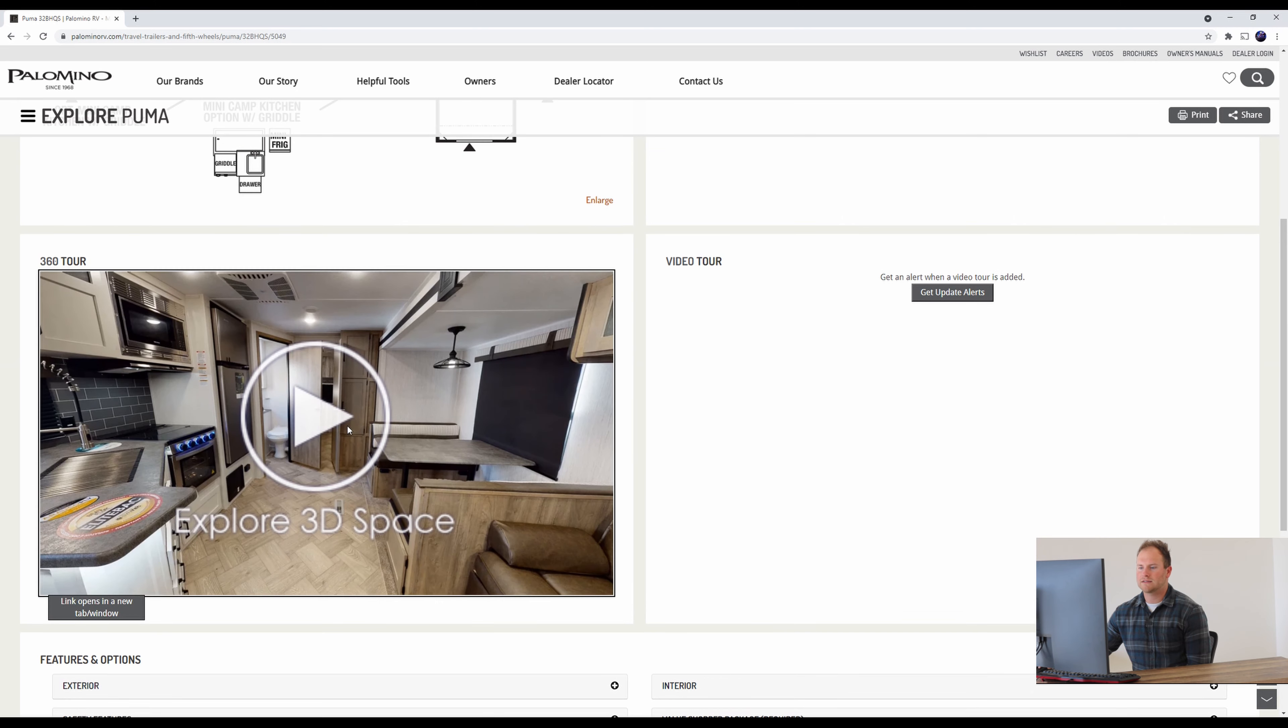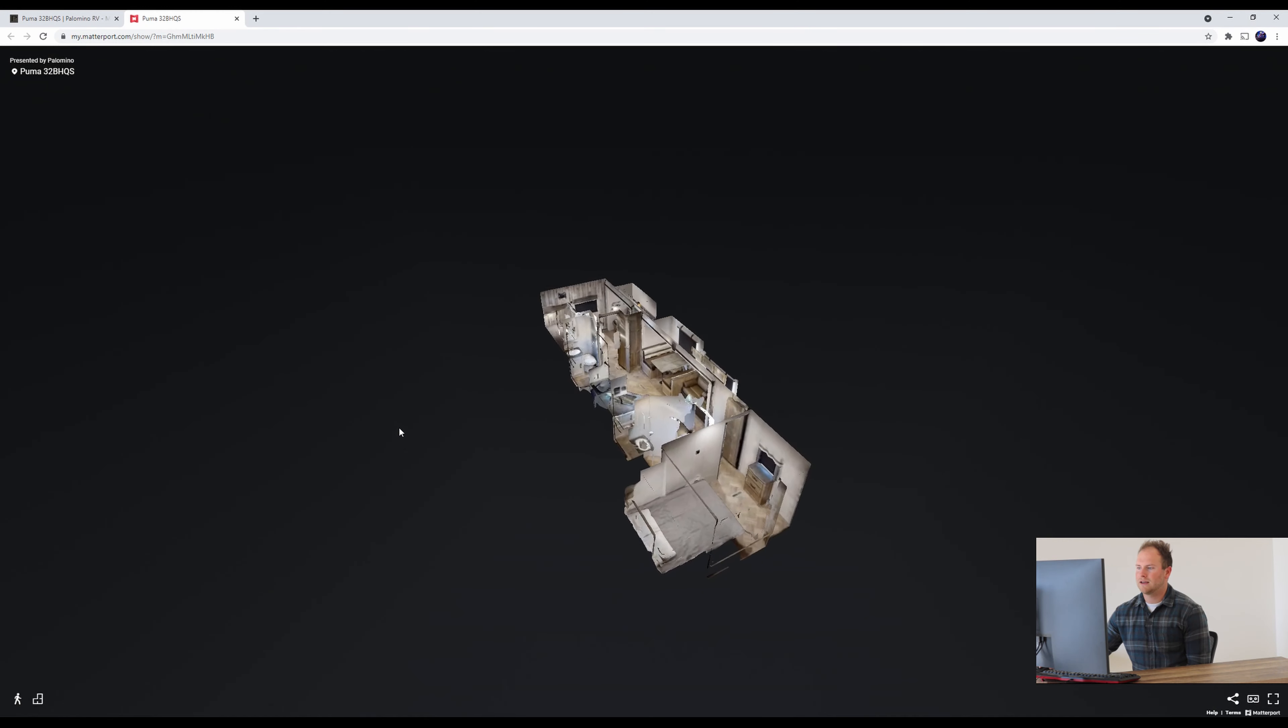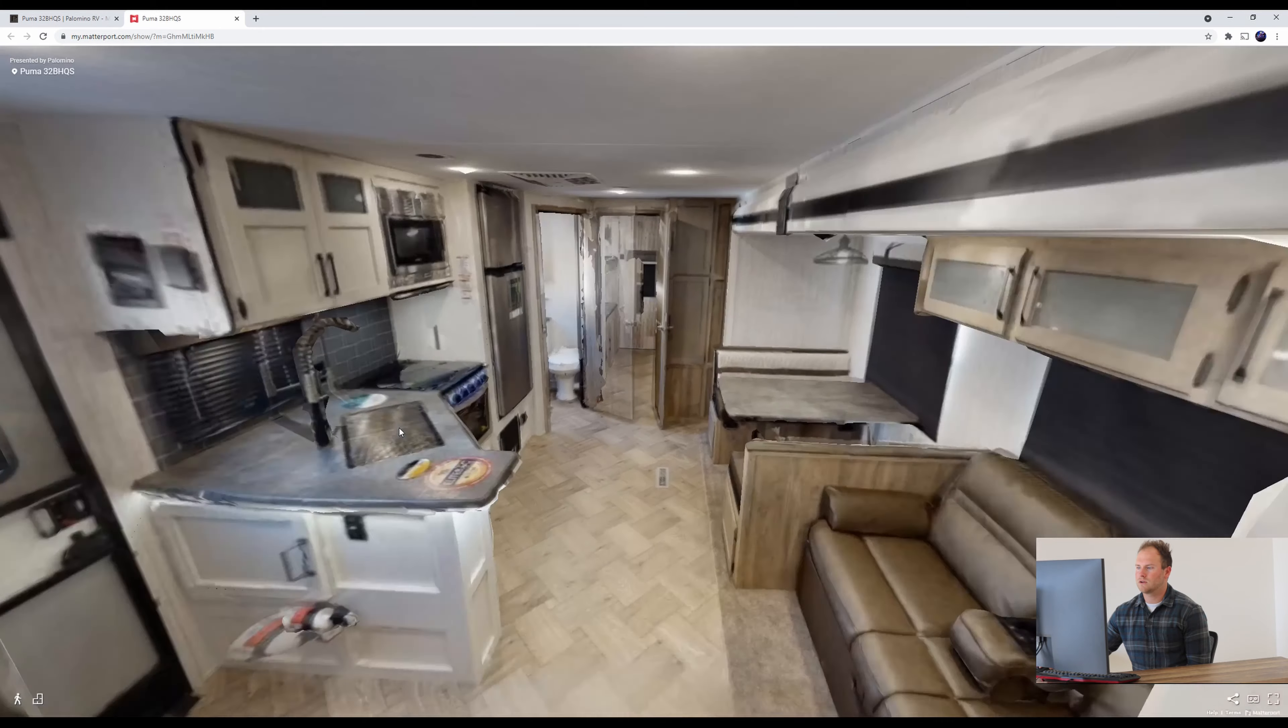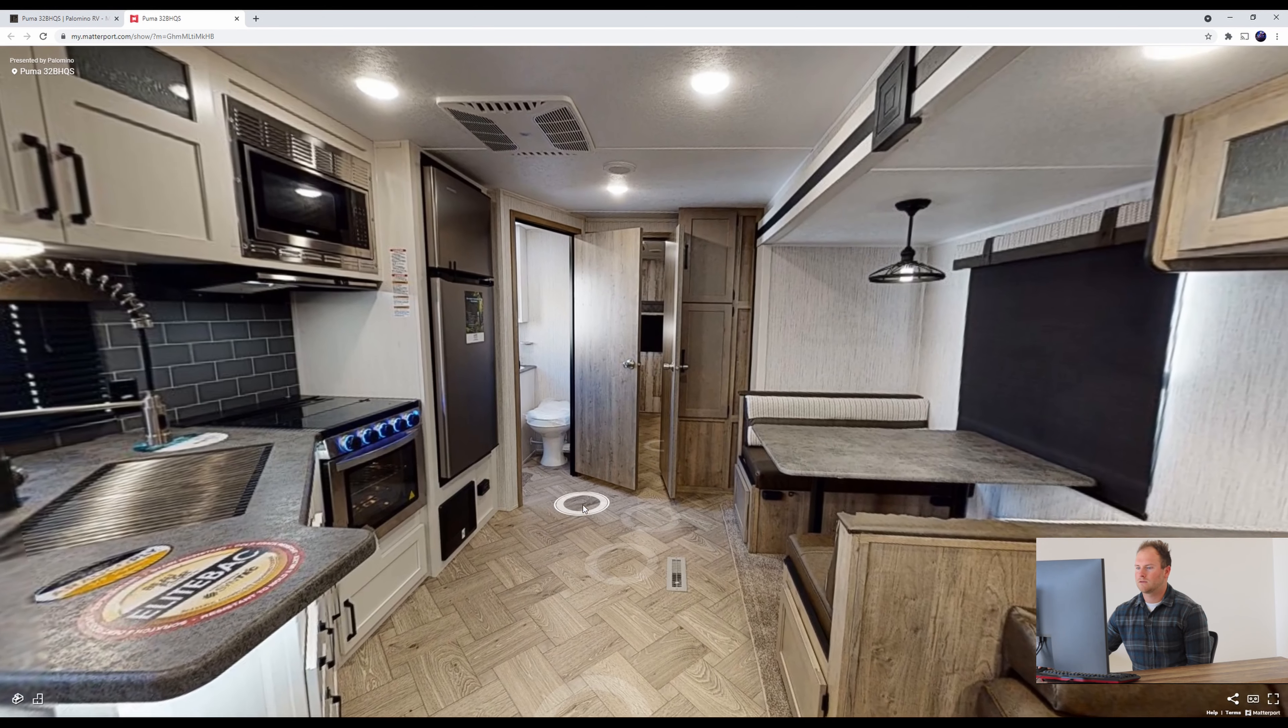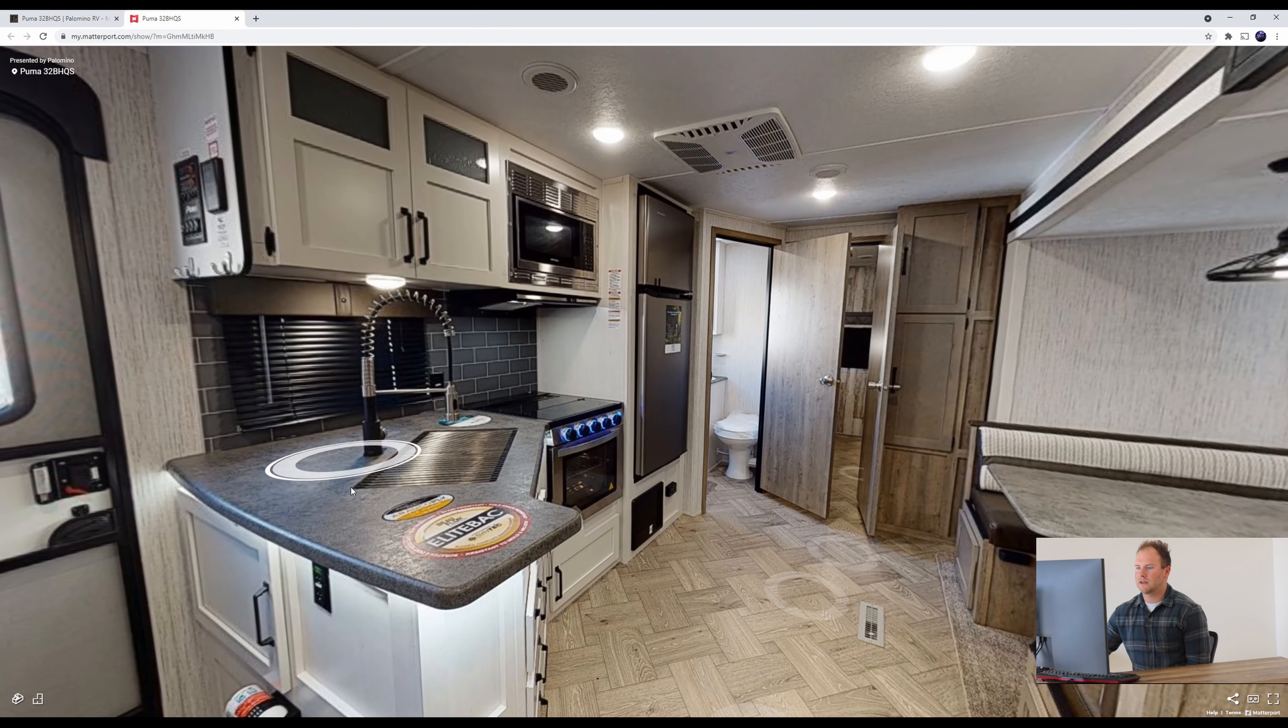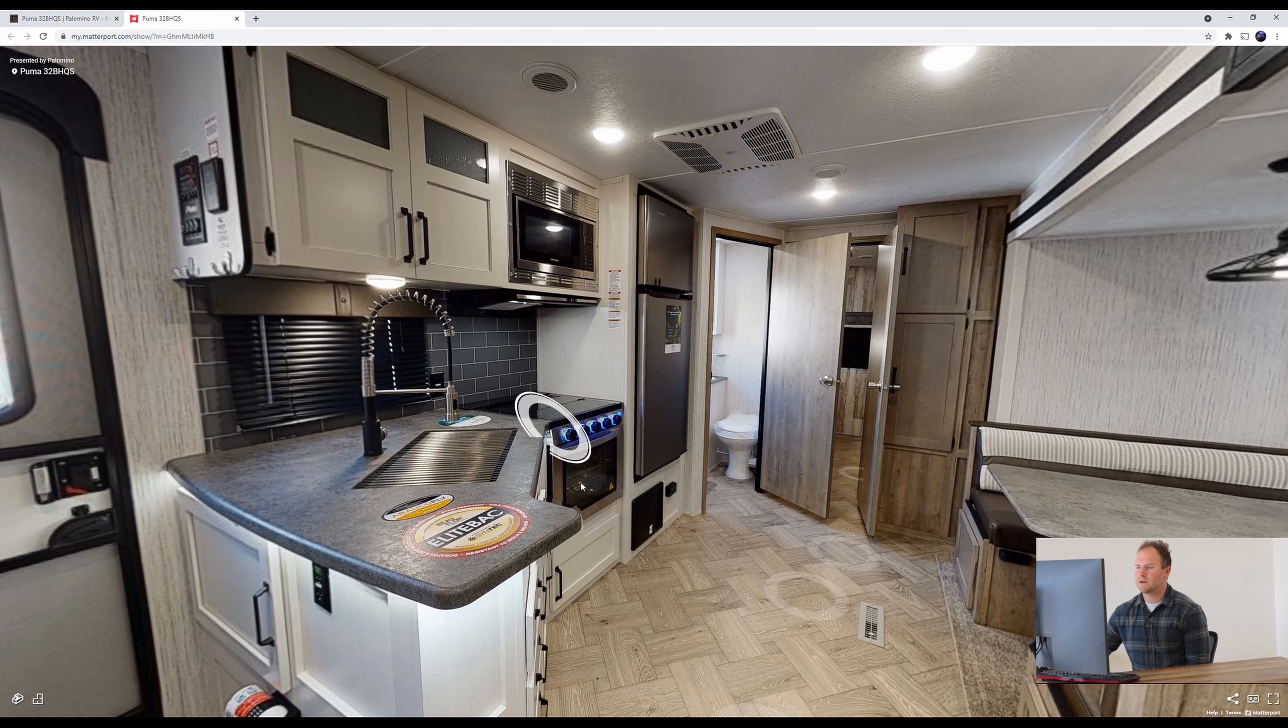But today like I said we're going to explore the 3D space and take a little tour of the inside. Right away you see here the cabinet space and countertop space here. We got your oven, your microwave, your refrigerator.